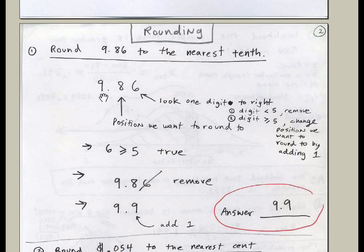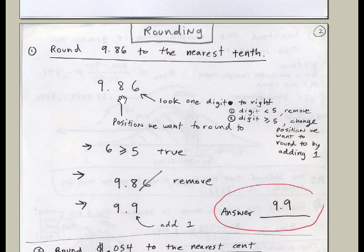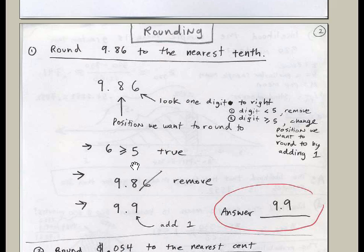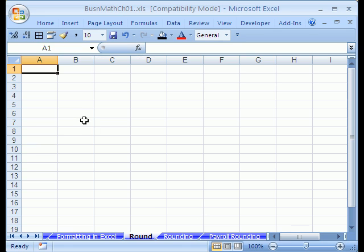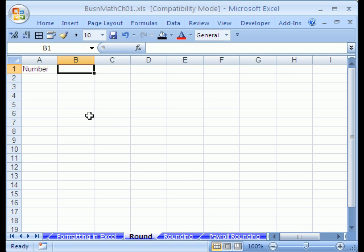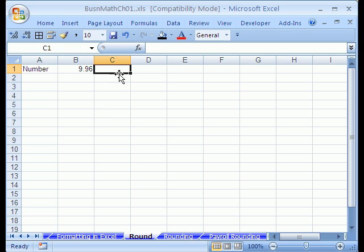Now, I'm going to go over to the PDFs, which are at our college website. And here's 9.86, and we round to the nearest tenth. So, we pick the position. We look here. This is greater than five. There it is. So, we hack it off, and we add one to here. So, this becomes 9.9. So, let's take this 9.86. I'm going to say a number, tab, 9.96.